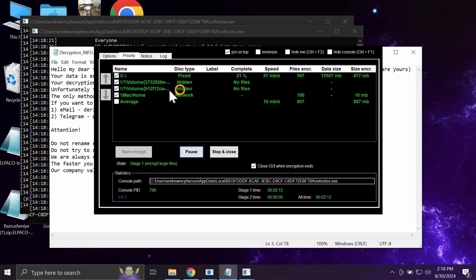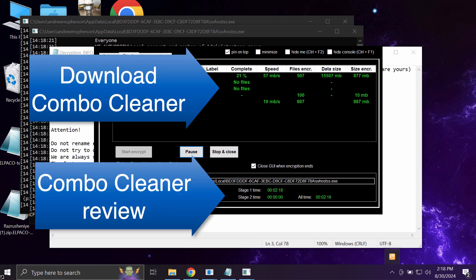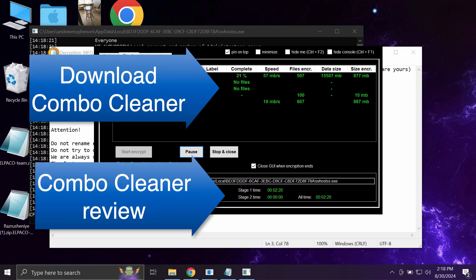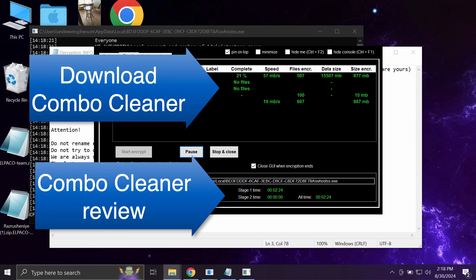After you start Combo Cleaner, the software will begin investigating your system, and then at the end of the scan you will see the summary of all the threats which were revealed on your computer. Some threats can be removed manually, but I recommend you to consider upgrading to the premium license.